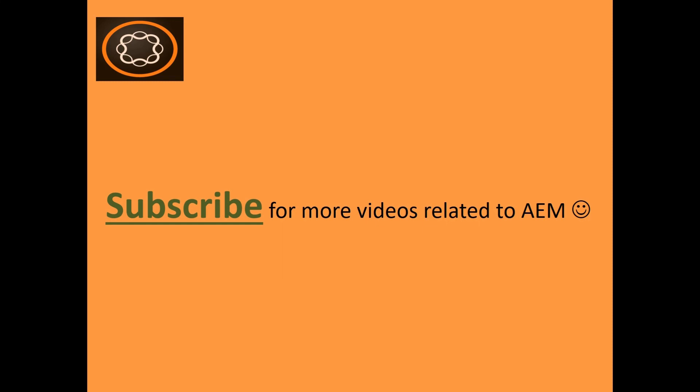If you enjoyed this video, subscribe to my channel, like this video and share this with your friends. Thanks again for watching.